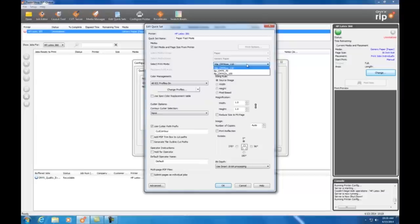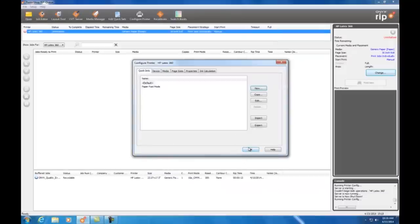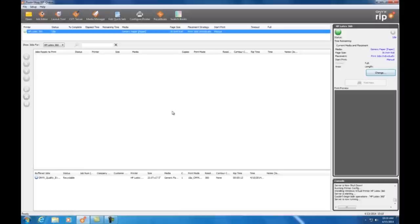I still need to choose a mode and I want to print fast, so I'll select the six pass mode. And for this demonstration I'm going to leave all of the other default settings in place, so I'm ready to save. My new quick set is now in my list and I'm ready to use it for printing.